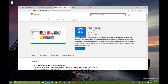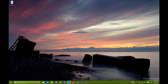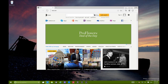One of the big features in Project Spartan is that you can now make notes on web pages and send them to friends, family, or coworkers. This is very useful if you need to send something to someone or you're working on an article and need to tell someone to edit something. There's a new icon on the top right corner that says 'make a web note.'